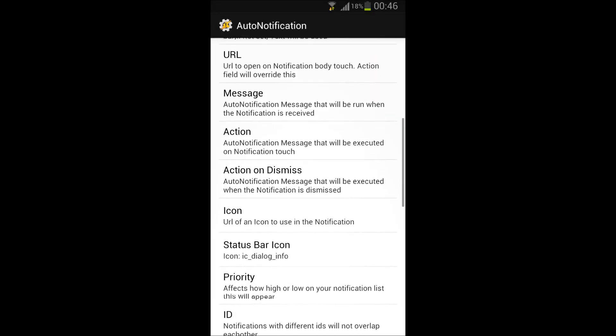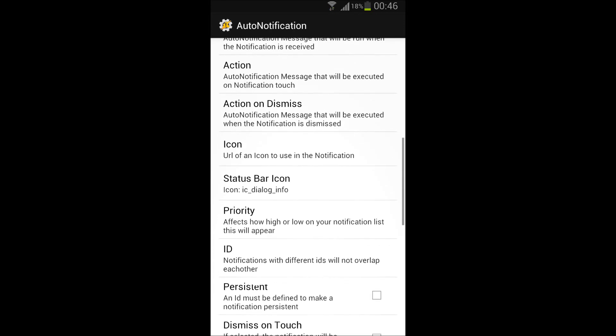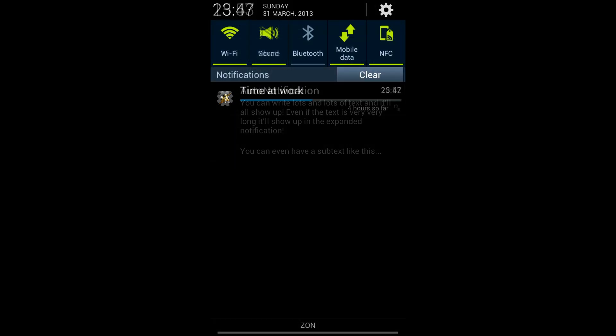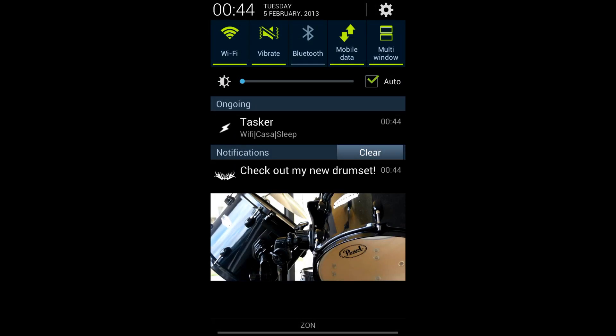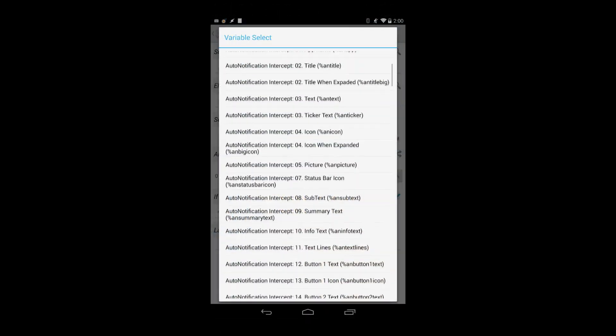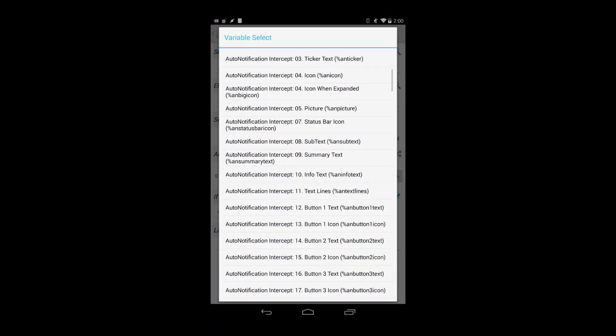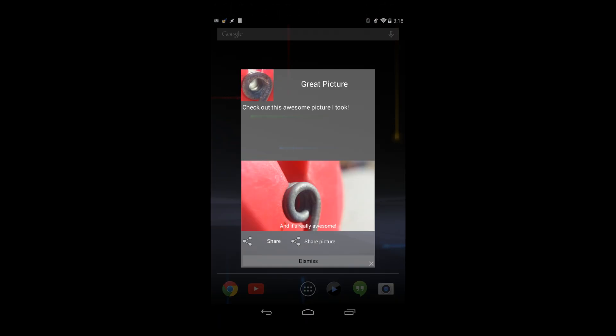Auto-Notification puts you in complete control of Android notifications. You can not only create totally customizable notifications, but you can also control other apps' notifications and all the associated information like text, images, and even actions.